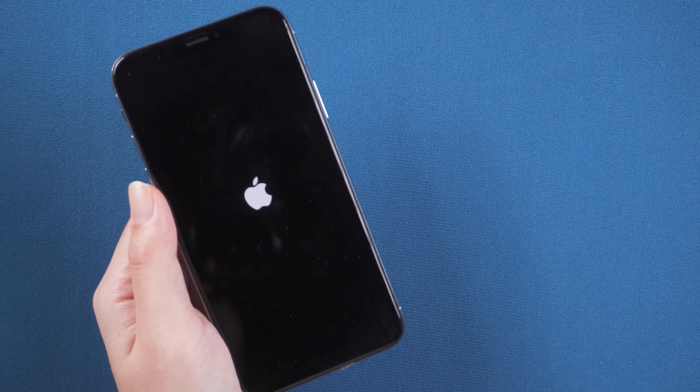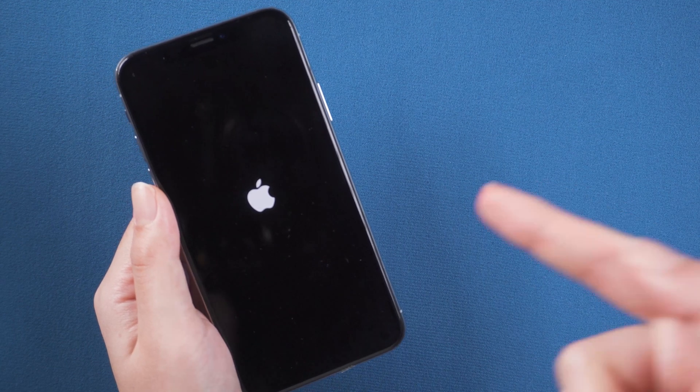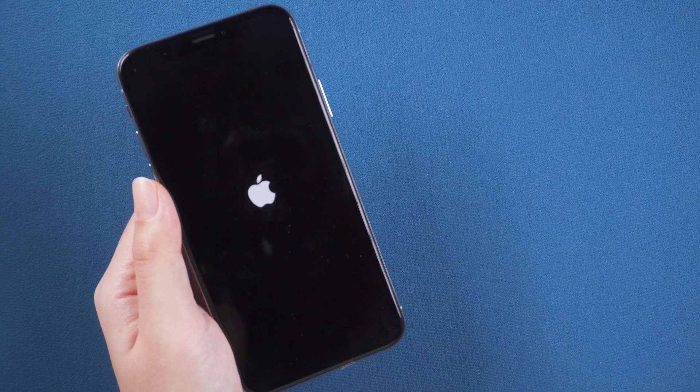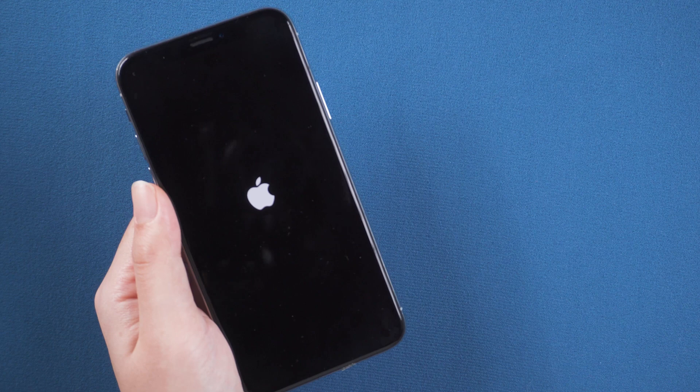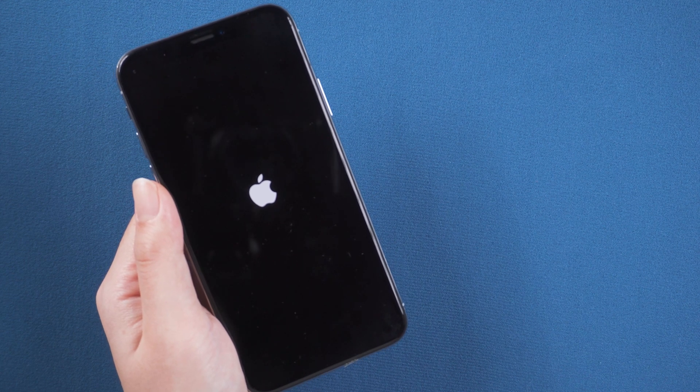Hello, welcome to the UltFone channel. It's really annoying that the iPhone X is constantly stuck in boot loop after using it for a long time, isn't it?